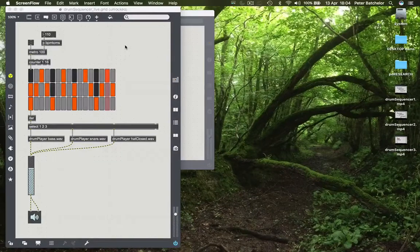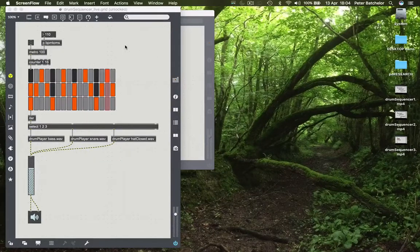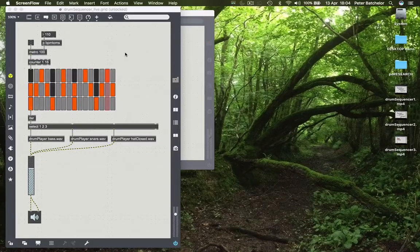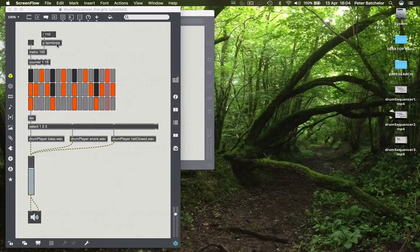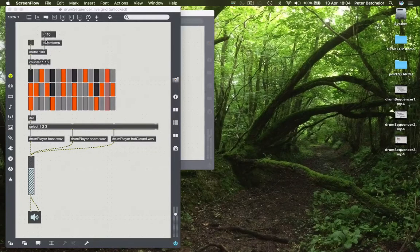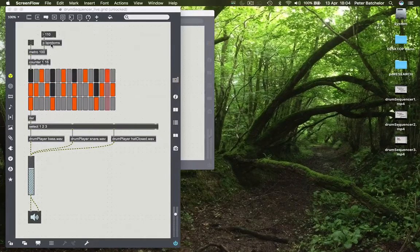So I've tidied up the patch that we were looking at earlier. I've put the BPM to millisecond calculation that we did in this sub-patch, which obviously keeps it out of the way.